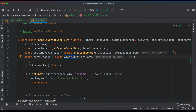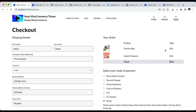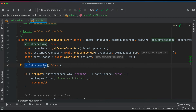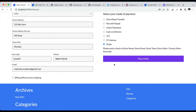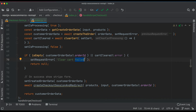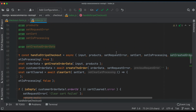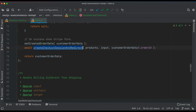Then we clear the cart — once the order is created we don't want anything remaining in the cart. We set isProcessing to false so the loading text stops showing. If there's no order ID or any error in clearing the cart, we show the error and return null. Otherwise we pass the customer order data into setCreatedOrderData and finally call createCheckoutSessionAndRedirect.